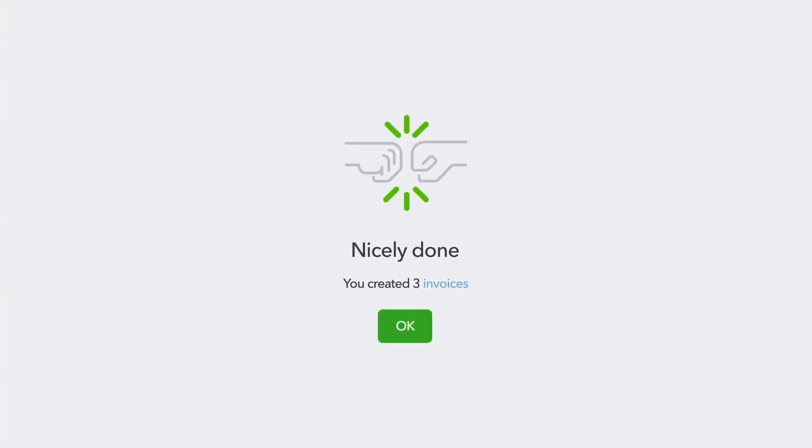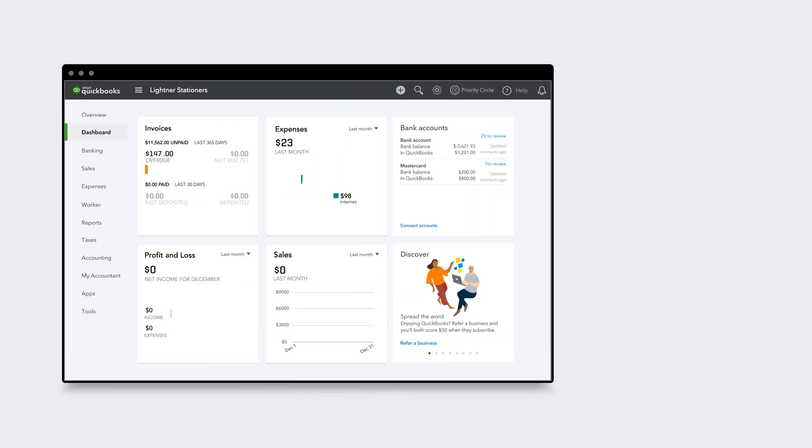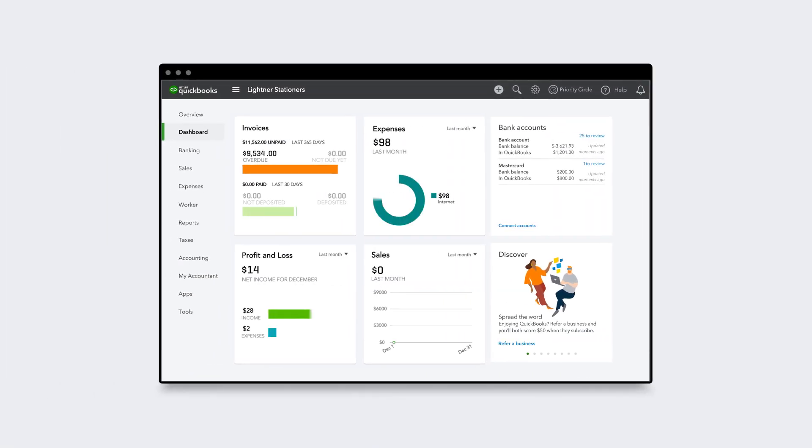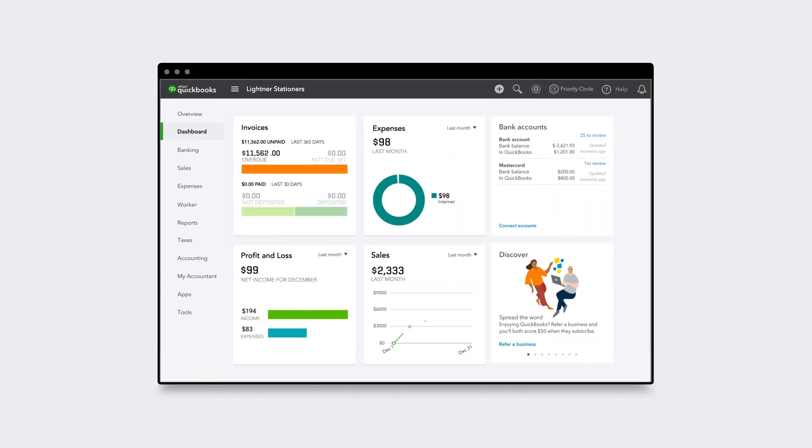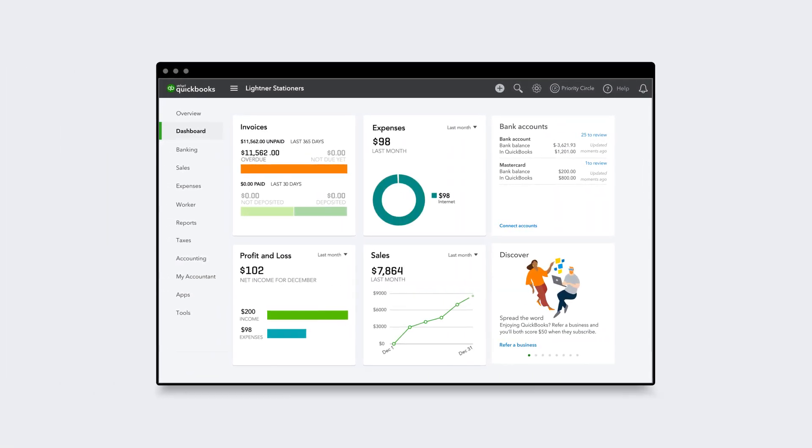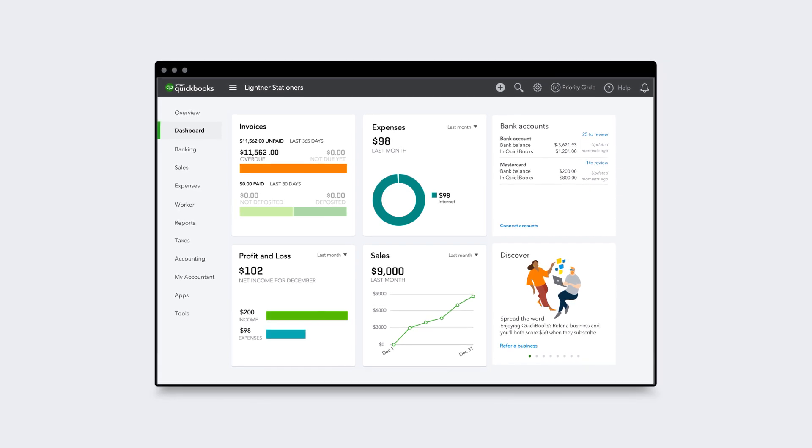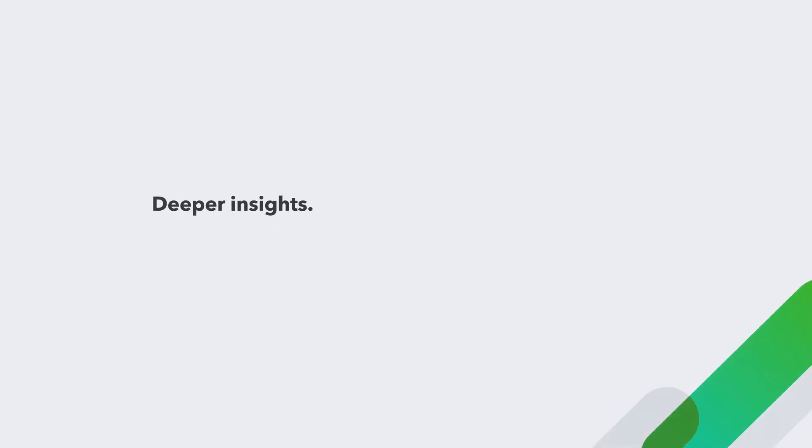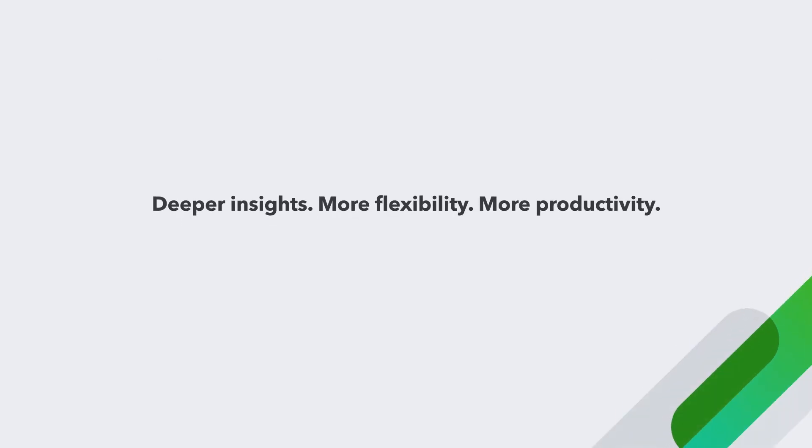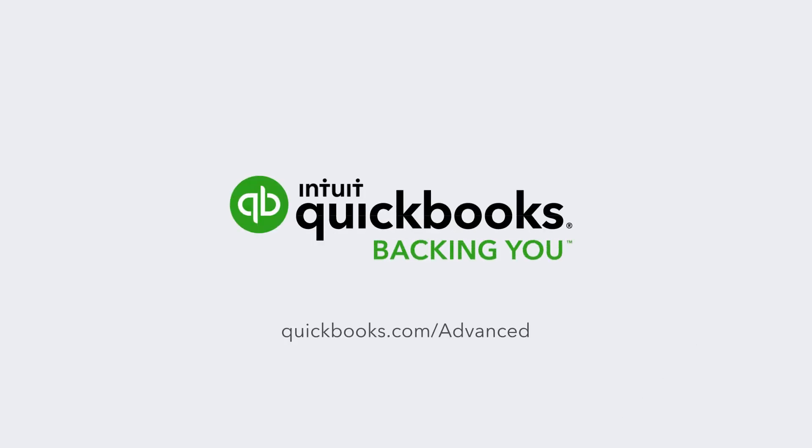That's how easy it is to create invoices 37% faster. QuickBooks Online Advanced is the most powerful QuickBooks Online plan with deeper insights, more flexibility, and more productivity so you can grow your business faster.